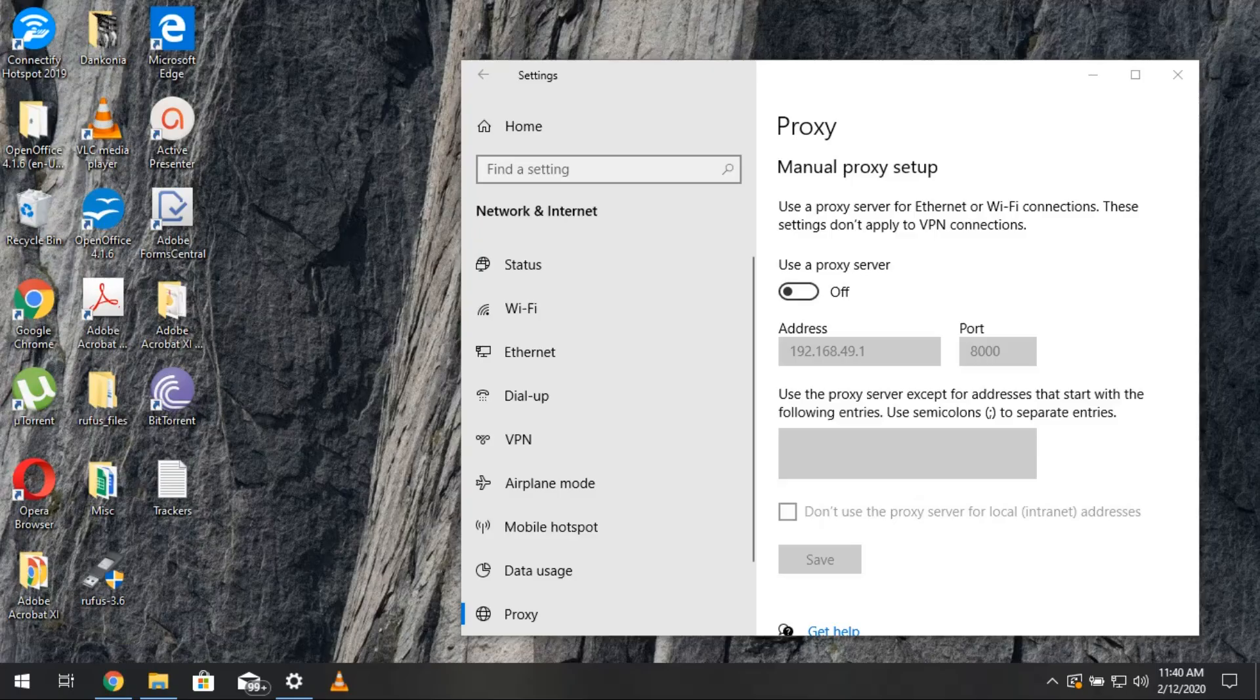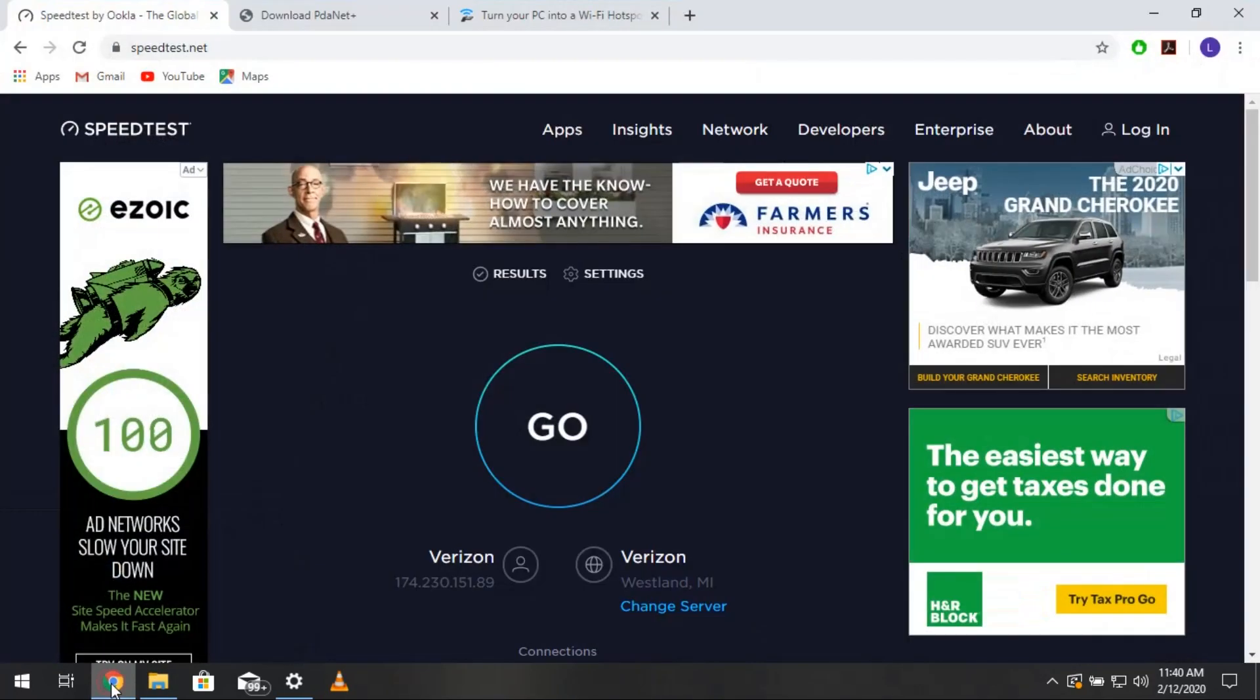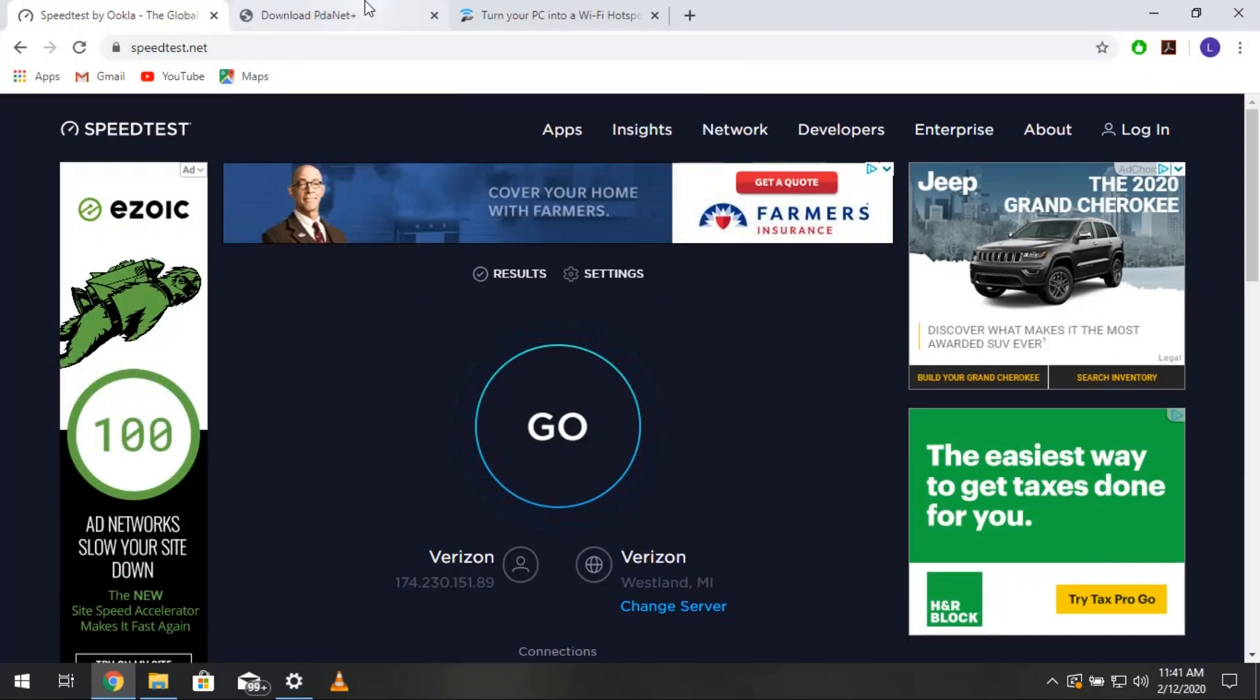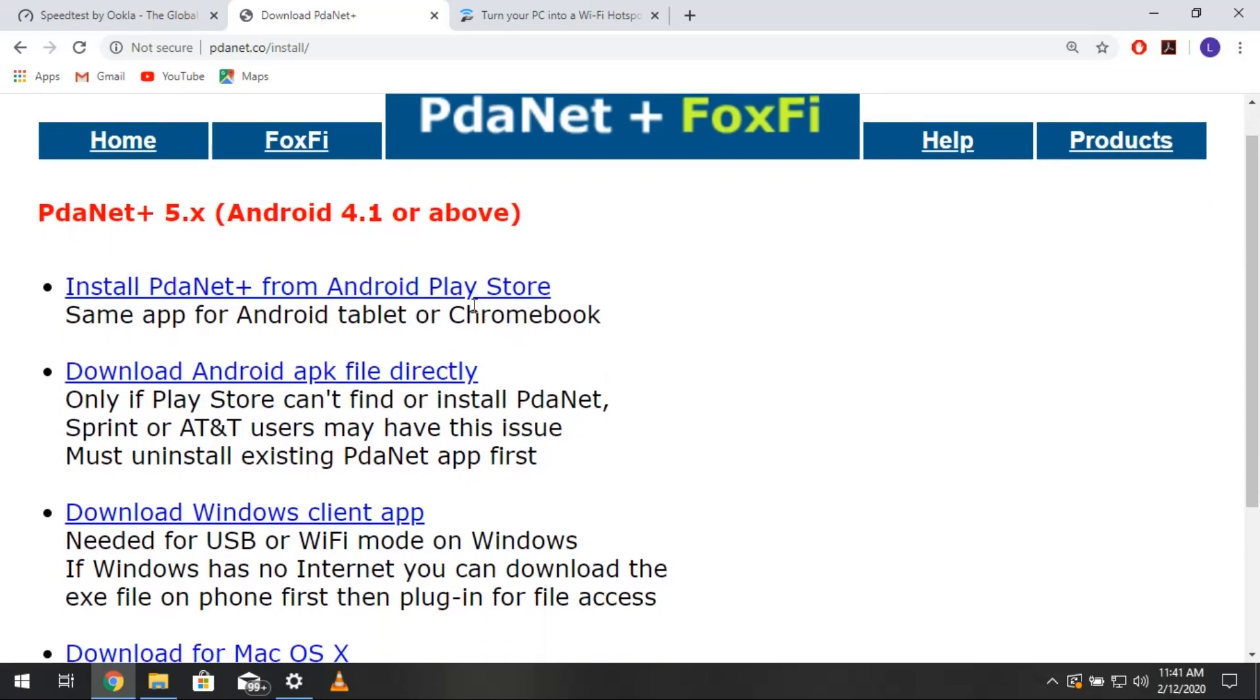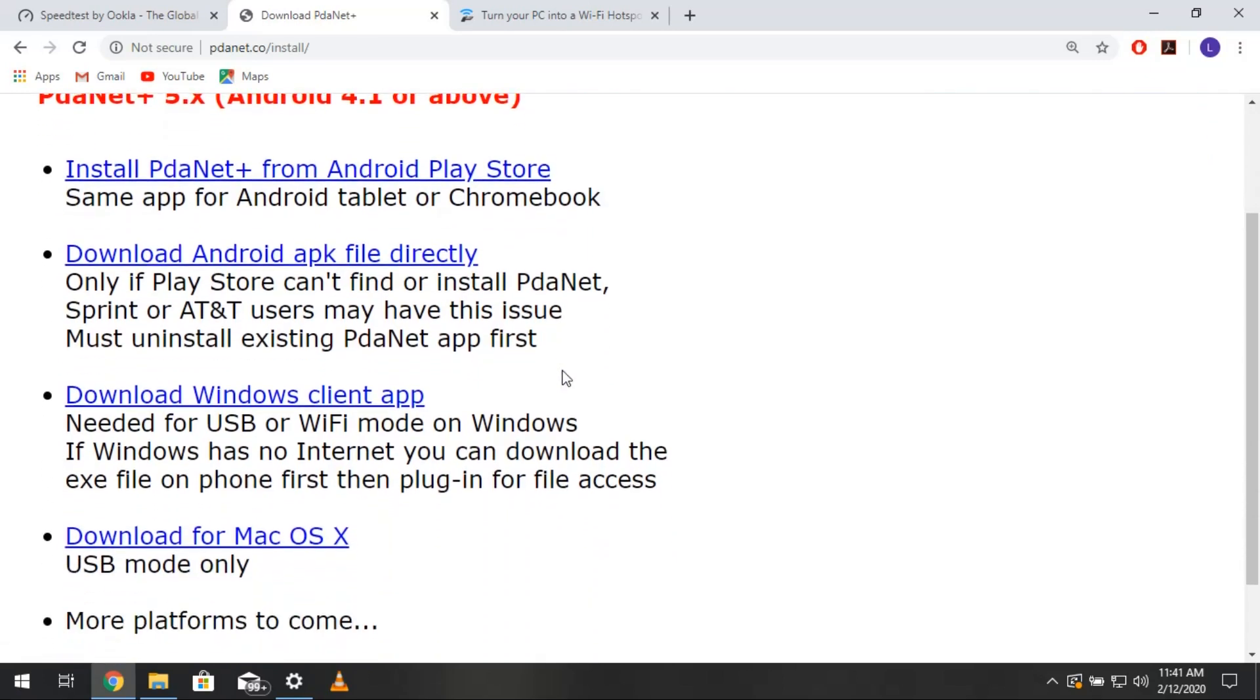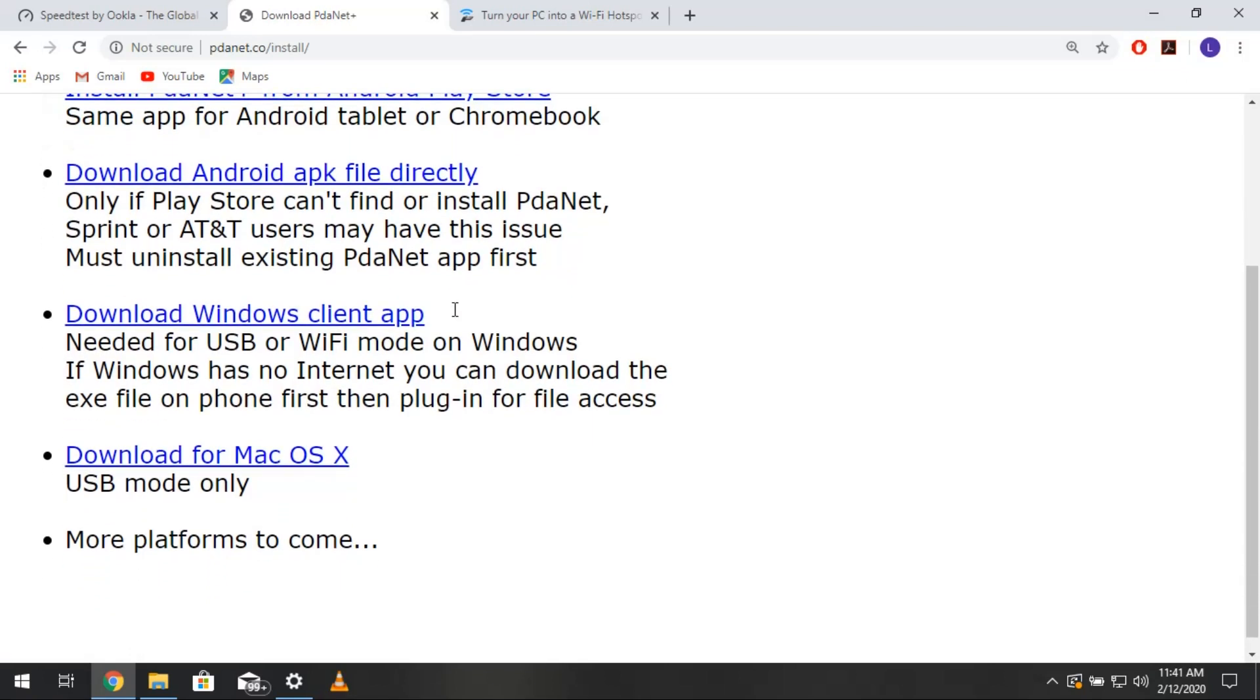Alright, so this is the PC part of the tutorial. We're going to head over to our internet browser and go to pdanet.co forward slash install. From here, you can get a link directly to the Play Store. You can download the APK file to uncheck the Unknown Sources app and install it. That's for if your carrier doesn't allow you to download the app from the Play Store. You can get the client app for Windows, which supports both USB and WiFi. And then the client app for Mac OS, which unfortunately, only supports USB.